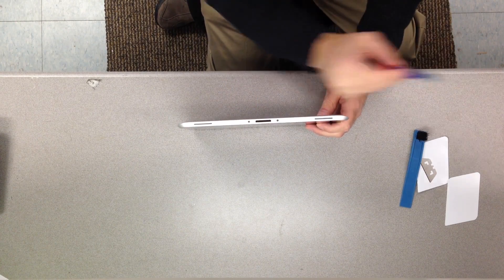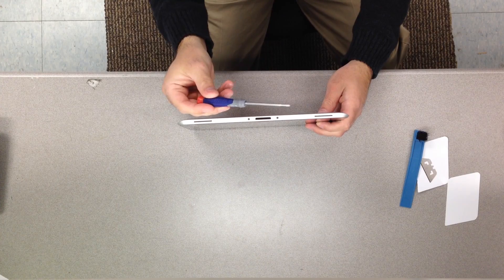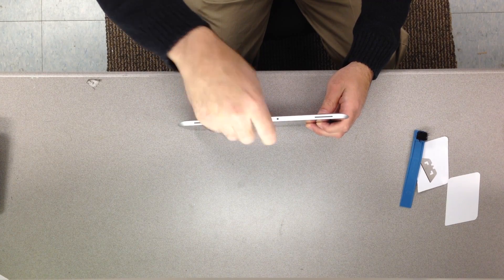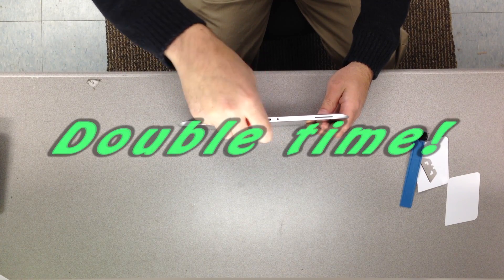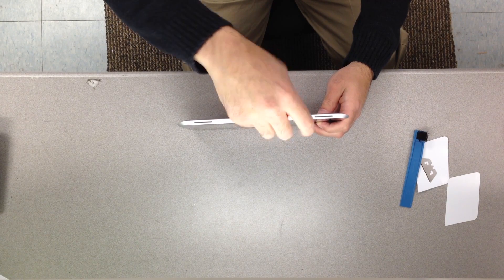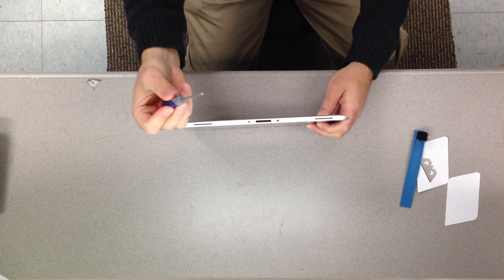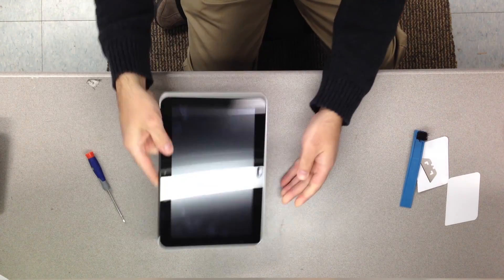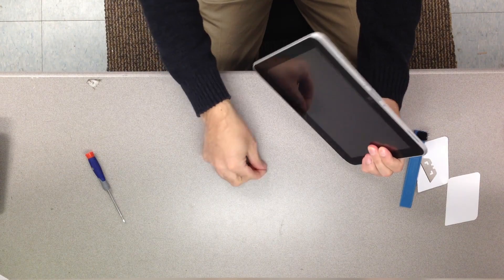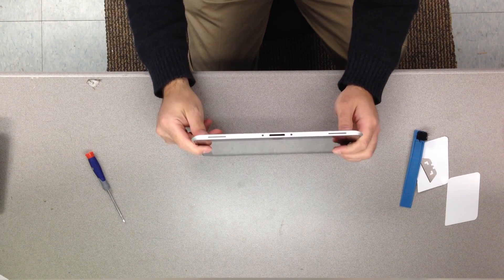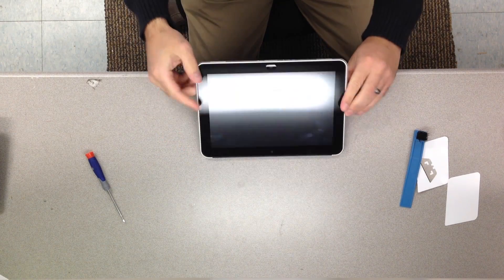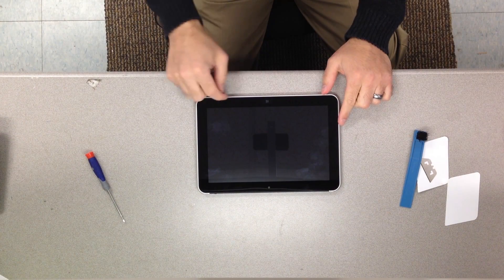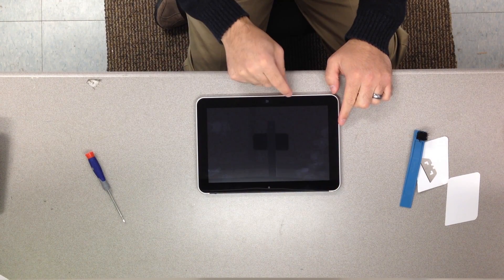To start off you're going to need your Phillips zero head and you're going to remove these two screws. Lucky there, one popped out with it. Just tap and then that guy will come out.